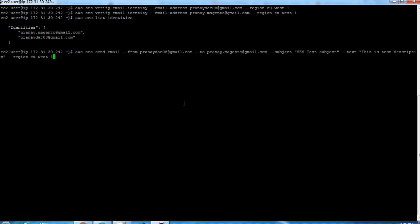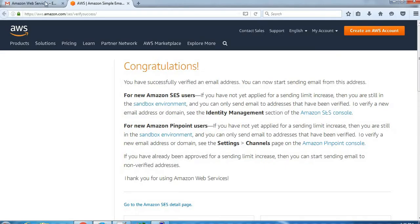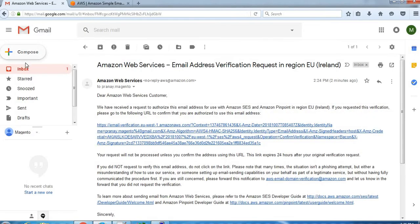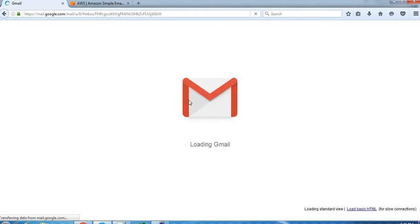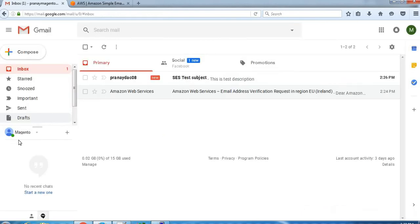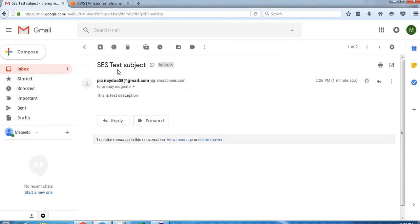So let me copy this command and execute it. So it's showing now the message ID, that means email has been sent successfully. So we should receive the email. So you can see now, yes, we have received the email - SES test subject, this is the test description from this sender email ID.